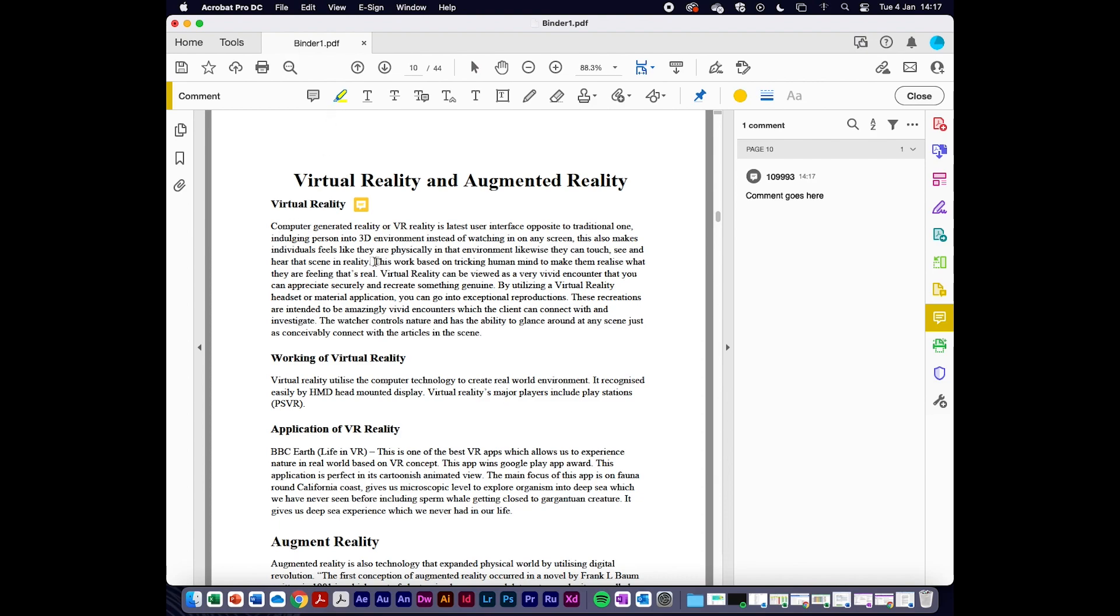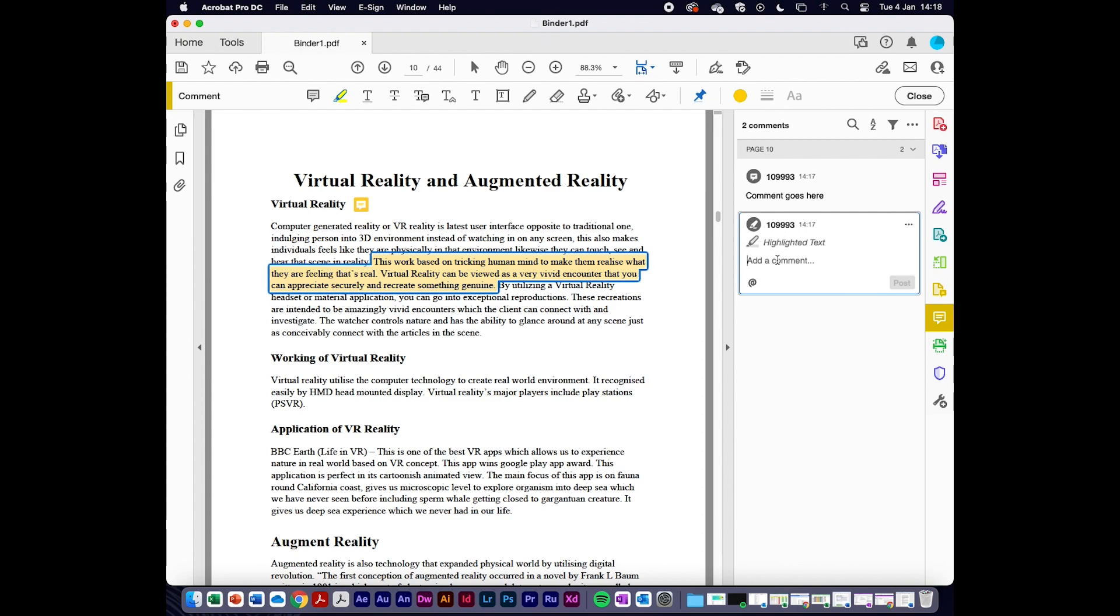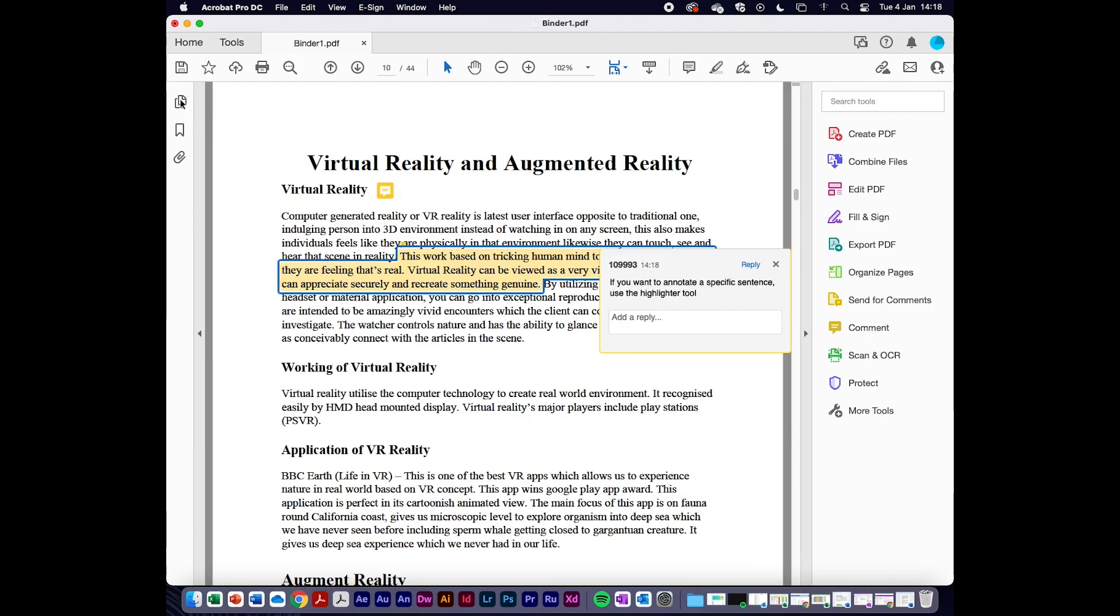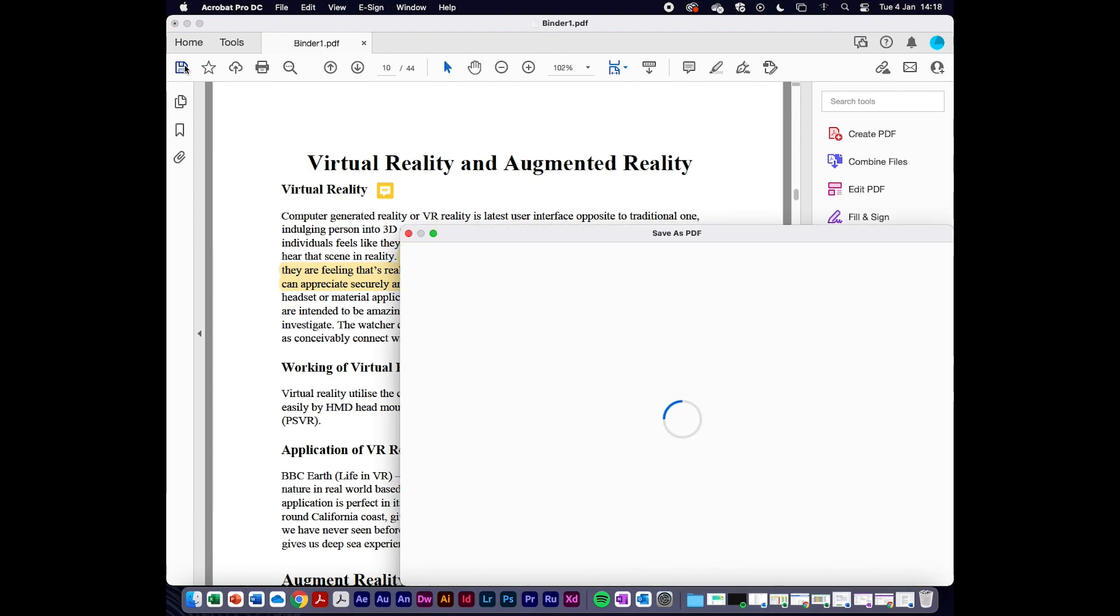Sometimes, however, I might want to annotate or draw attention to specific phrases or words. In that case, I can use the highlighter tool, which again opens up a little sub-menu. Then I can annotate a specific sentence, providing I spell my annotations properly.